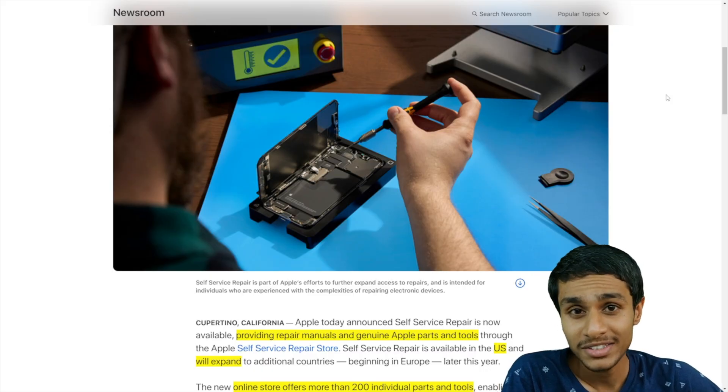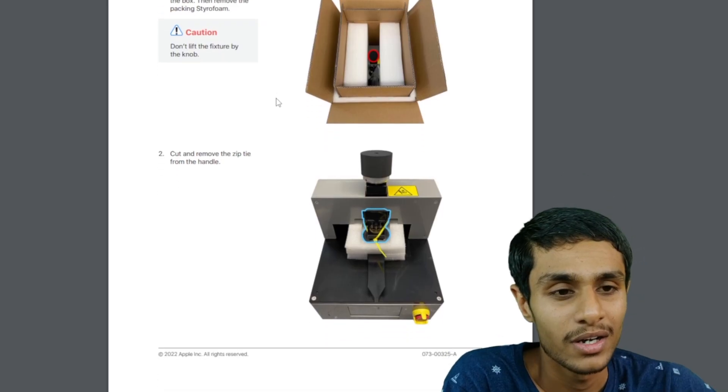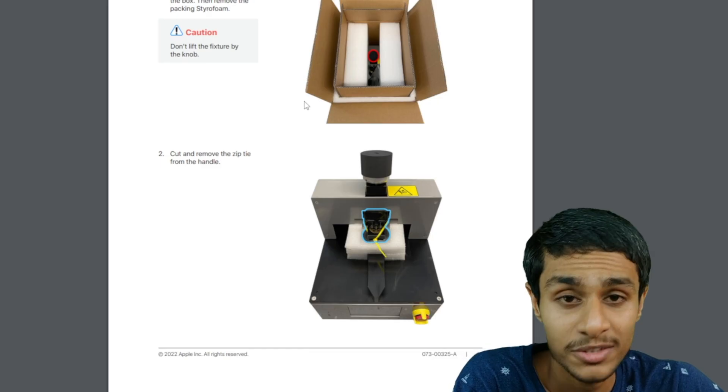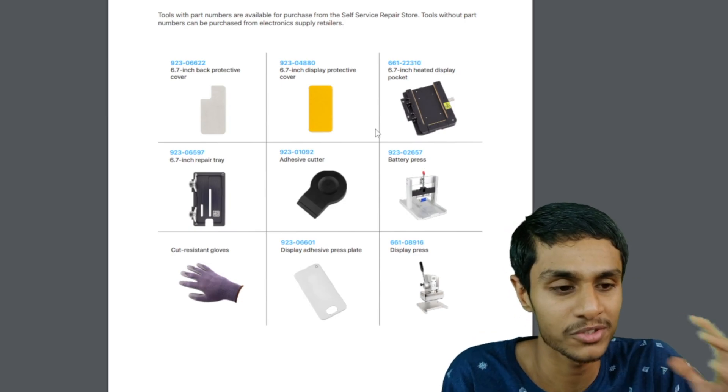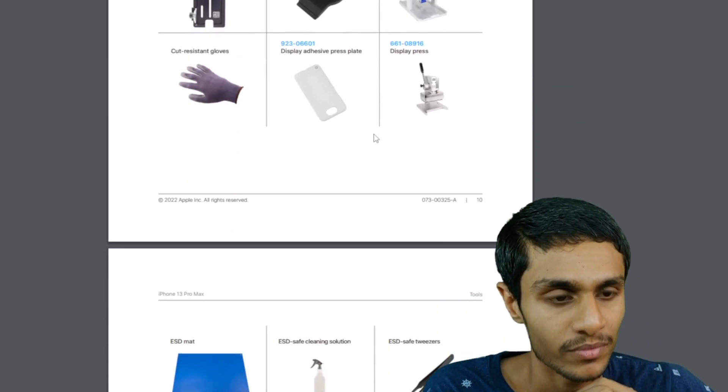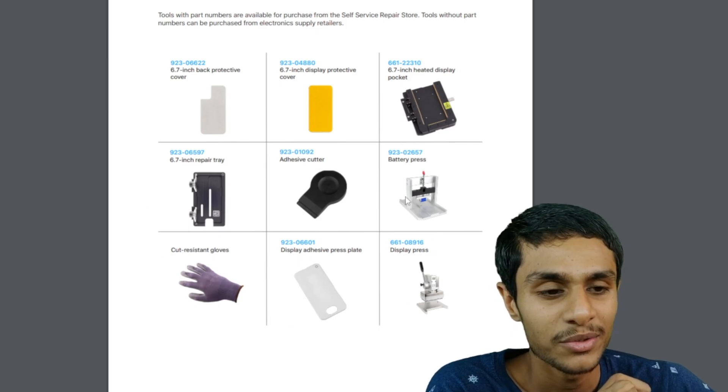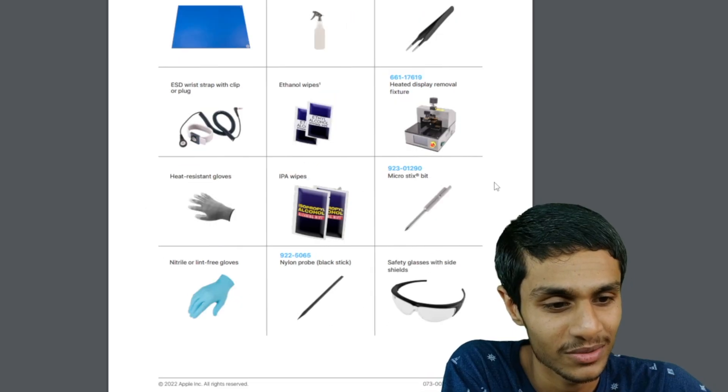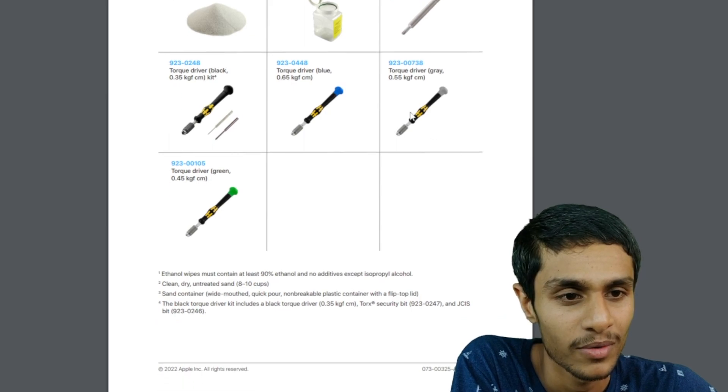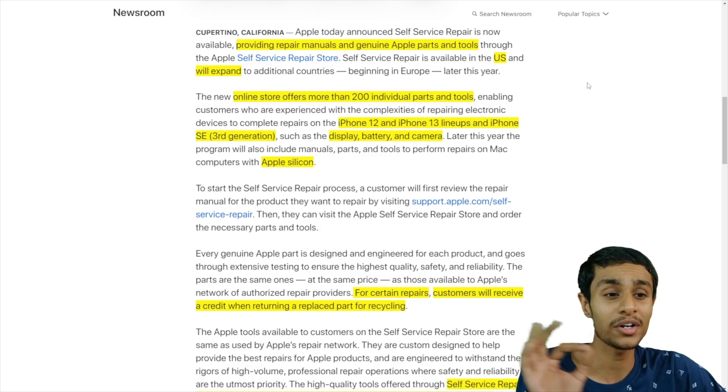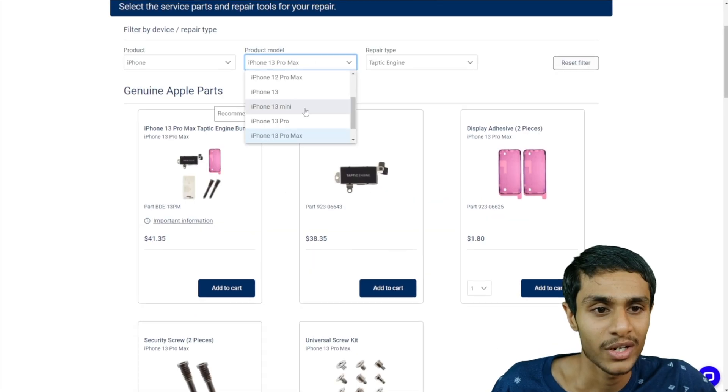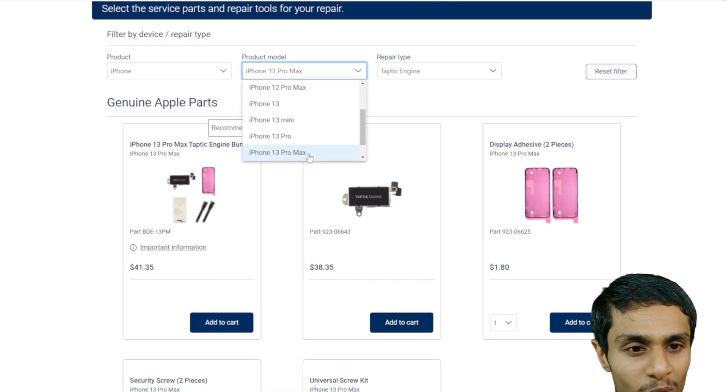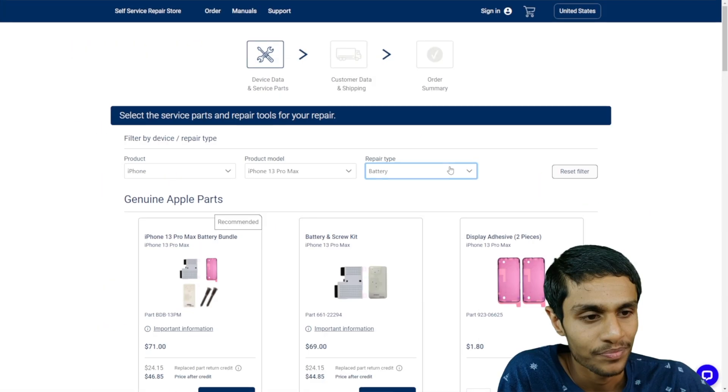Well this is clearly a result of the whole Right to Repair movement. This kit provides you the repair manuals, genuine Apple parts and the tools required for doing this kind of repairs. Currently this Self-Service Repair is available in the US region but it will be expanded to additional countries. The new online store offers more than 200 individual parts and tools. So you got iPhone 12 lineup, iPhone 13 and the third generation iPhone SE as well.